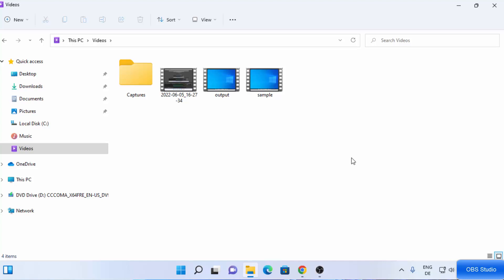So this is how you can install OBS Studio on your Windows 11 operating system and capture your desktop screen using OBS Studio. I hope you've enjoyed this video and I will see you in the next video.